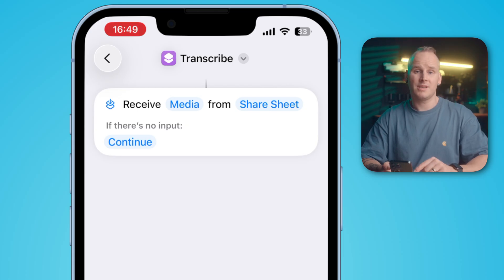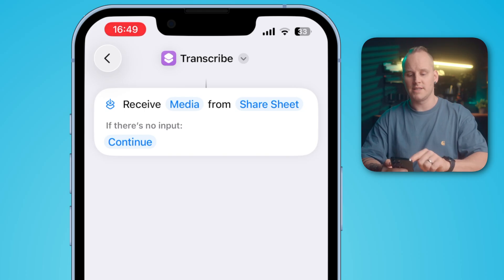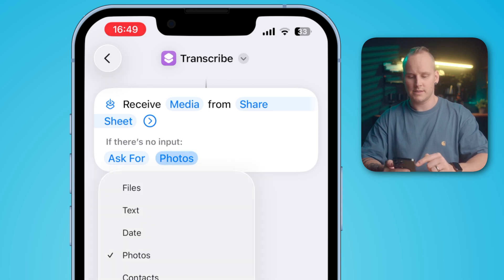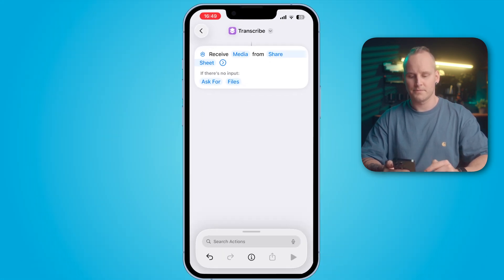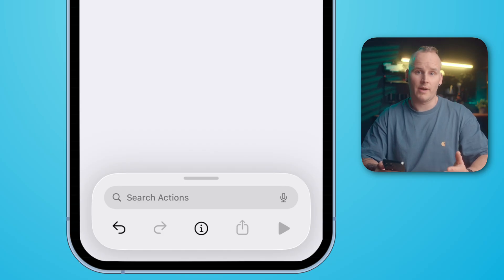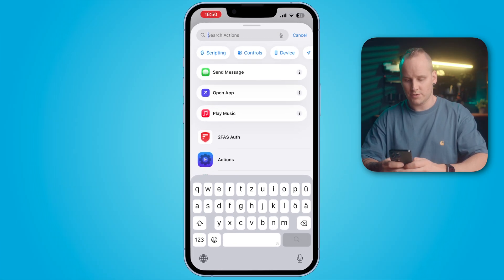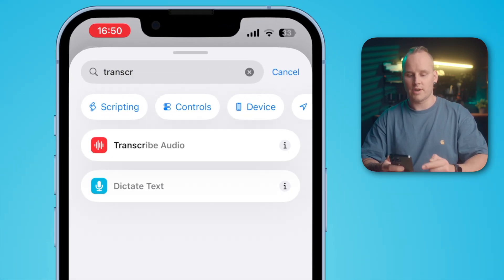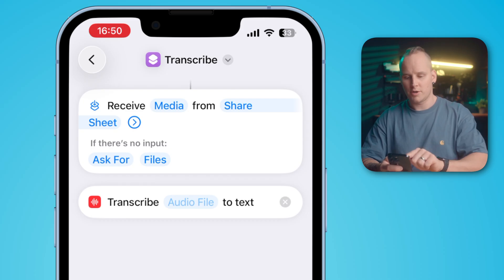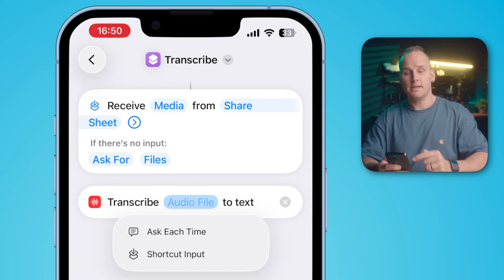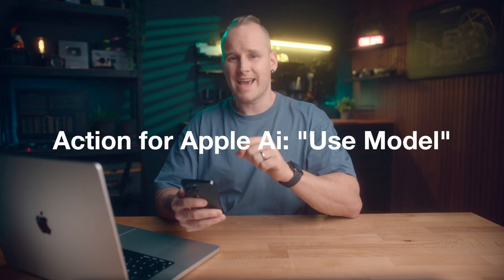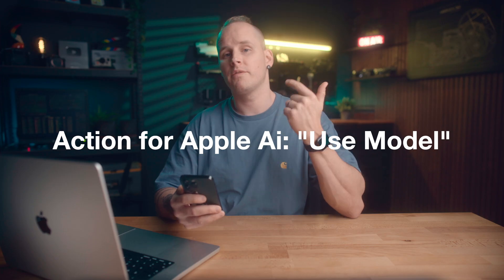You can also use your shortcut directly from Apple Shortcuts or from the home screen. For that, tap on Continue and enable "Ask For". Here you have to tap on Photos and switch it to Files. Now we need an action to transcribe our audio file. Tap into Search Actions and search for "transcribe". Select the action "Transcribe Audio" and tap and hold the audio file field. Here you can select the variable Shortcut Input.